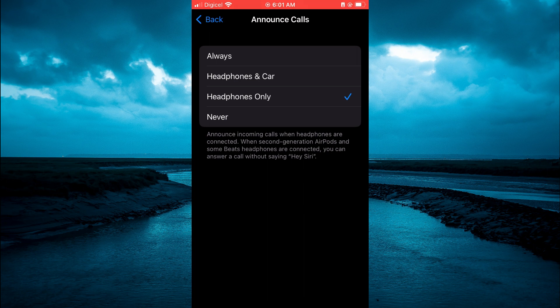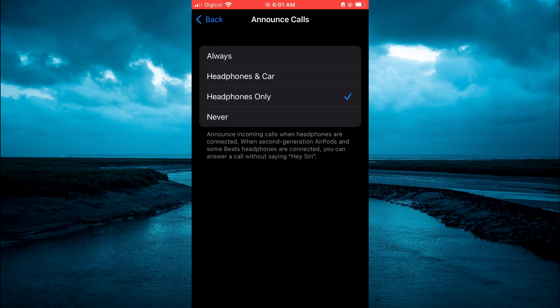If you would like to turn off announce calls on iPhone, all you have to do is simply tap on never.